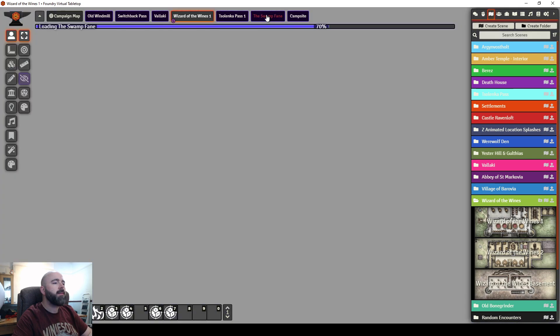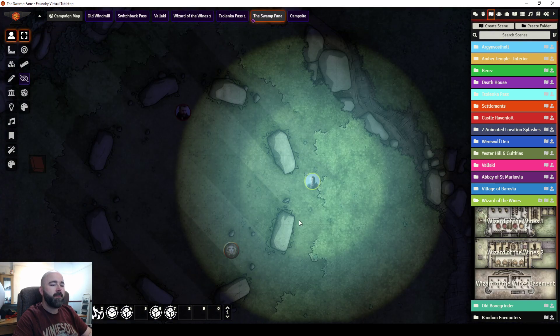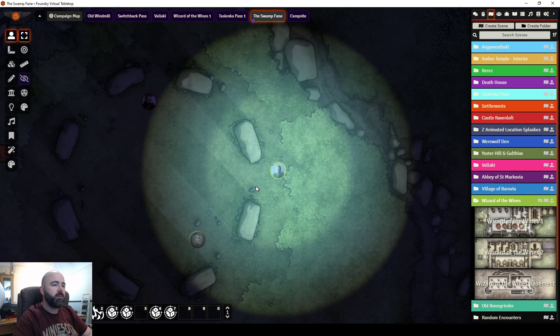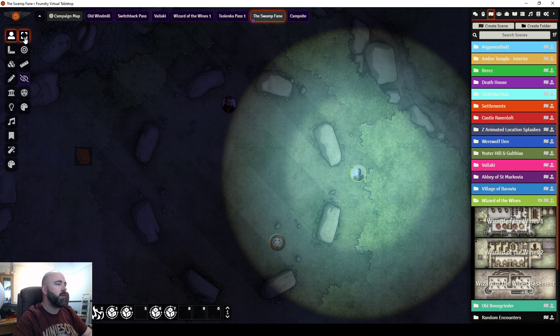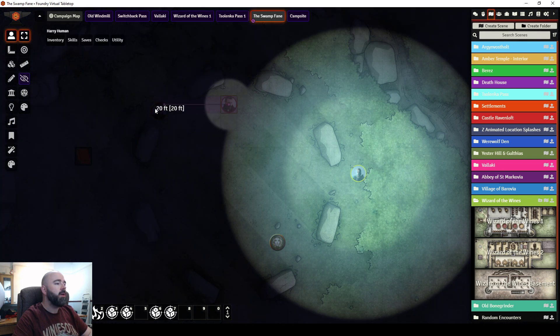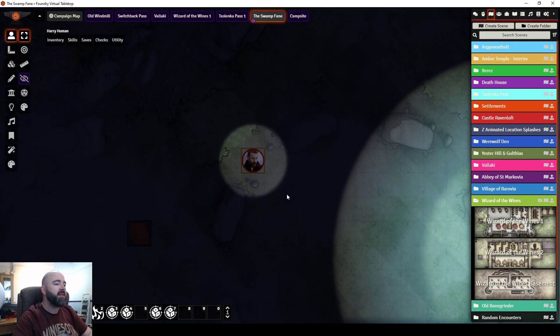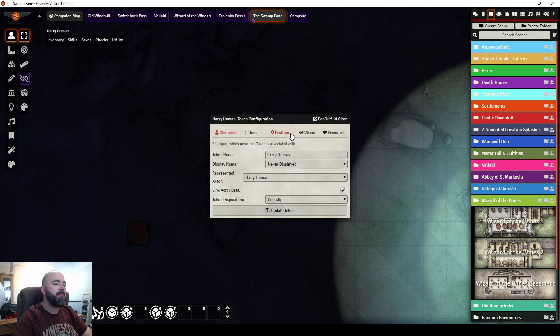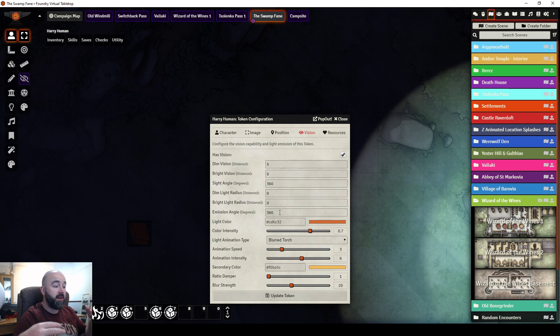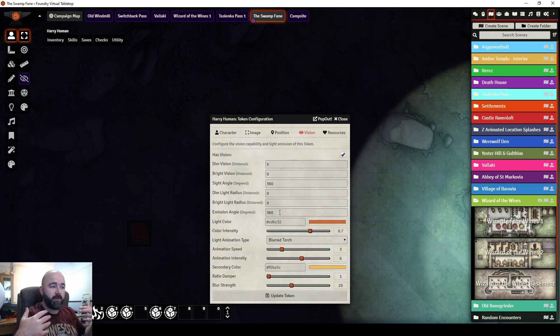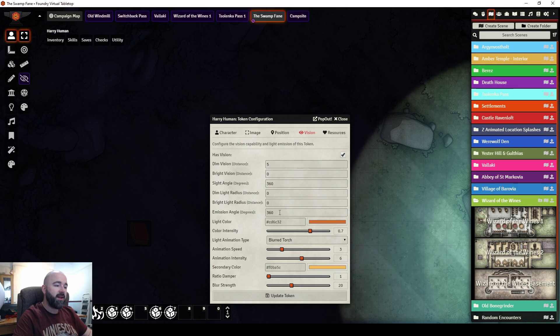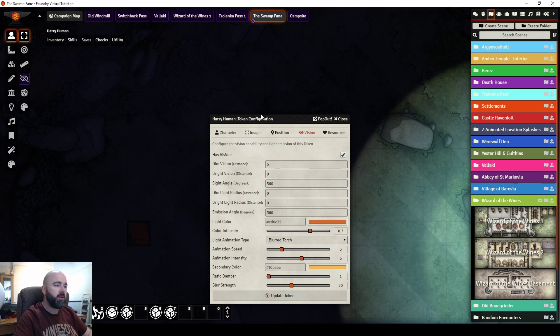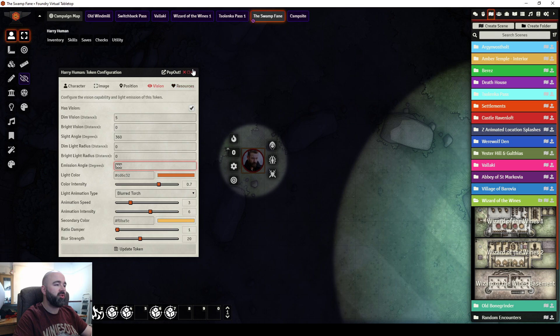If I jump back to my other map, something else I wanted to show you about the light was that you can set an emit angle. Now, similar to our vision angle, seen in a cone, you can have the light only be emitted in a cone. Now, I can think of two very good uses of that.